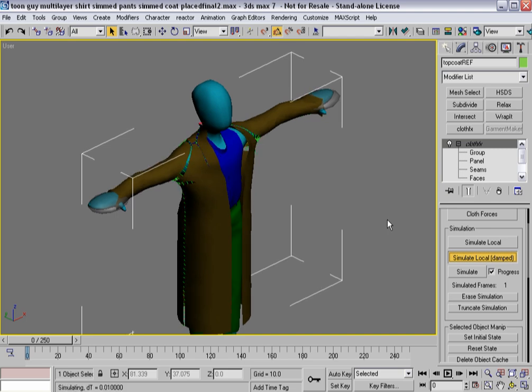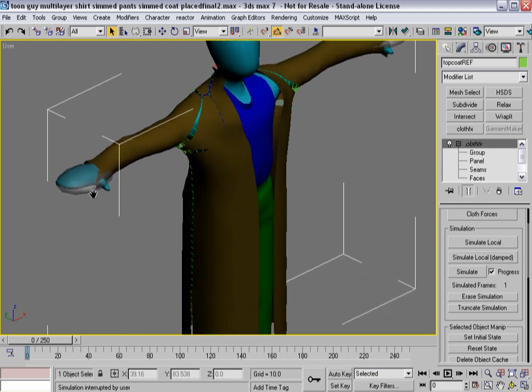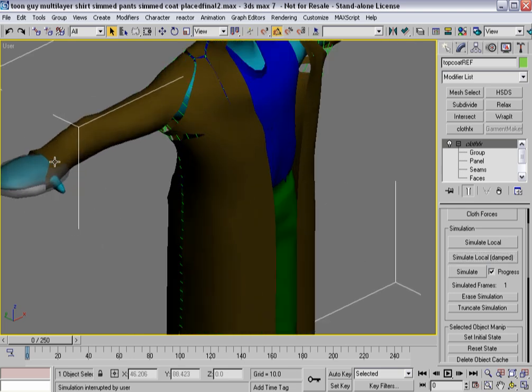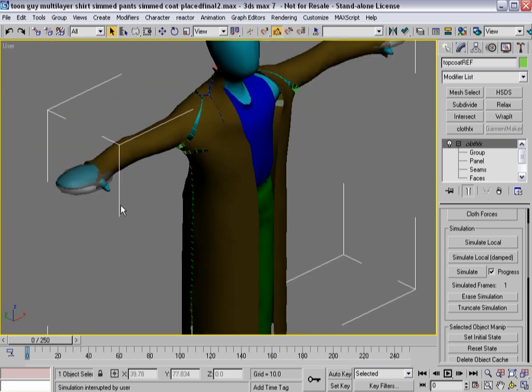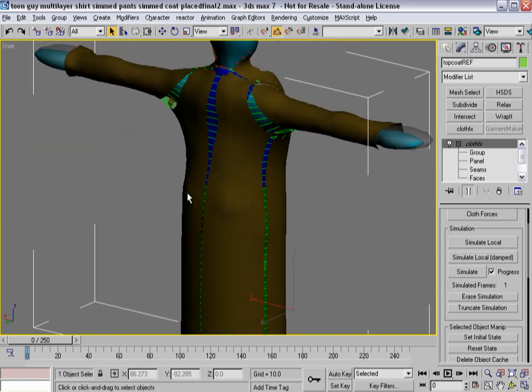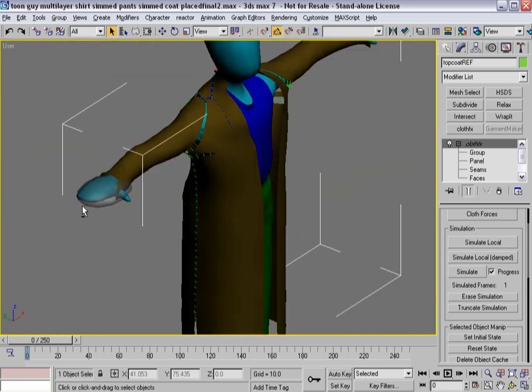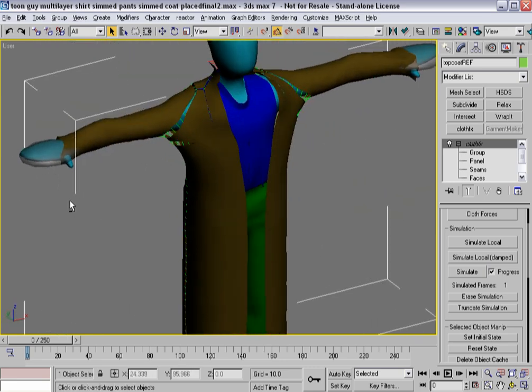And I'm already seeing an issue. So let's hit Stop for right now. Because, as you can see right here, my thumbs have interpenetrated this, the edges of the jacket. And I certainly don't want that to happen.